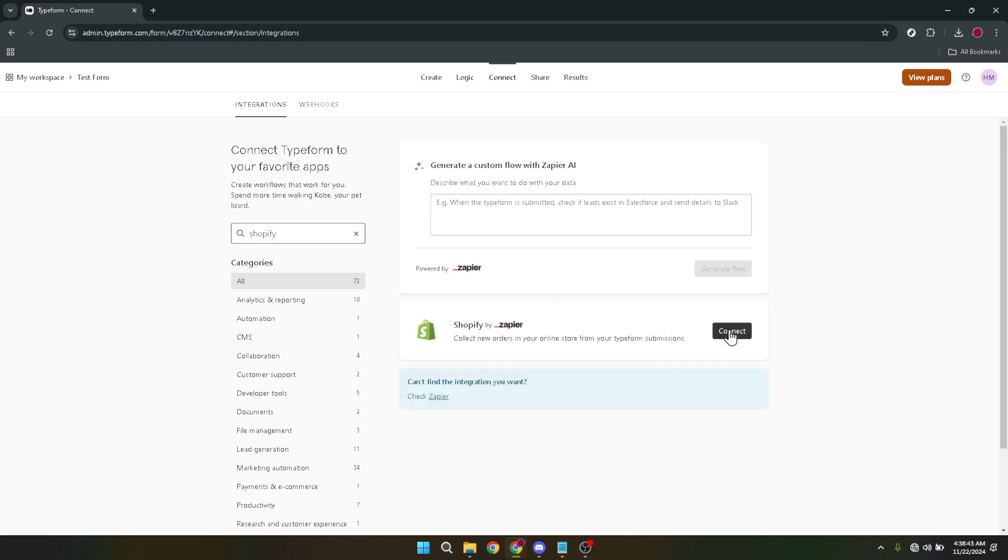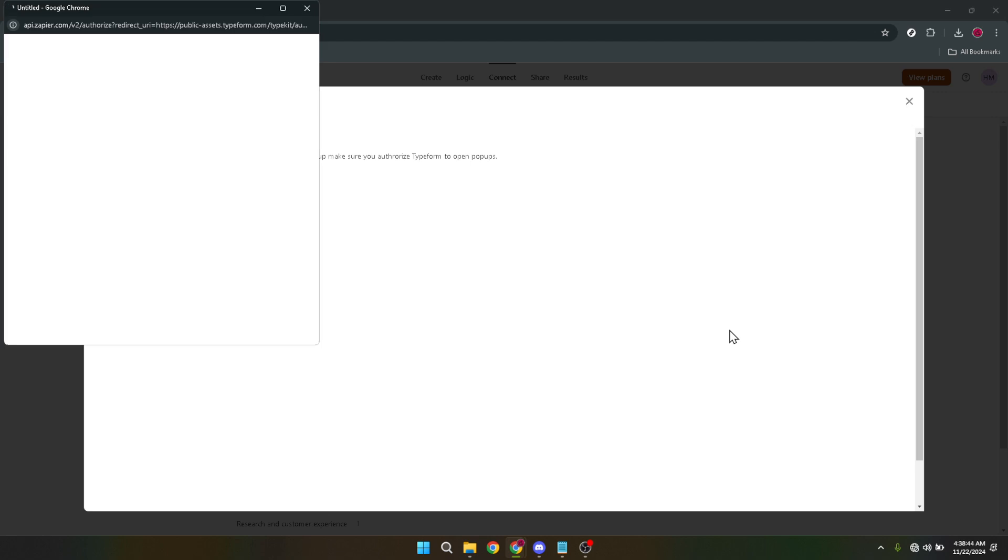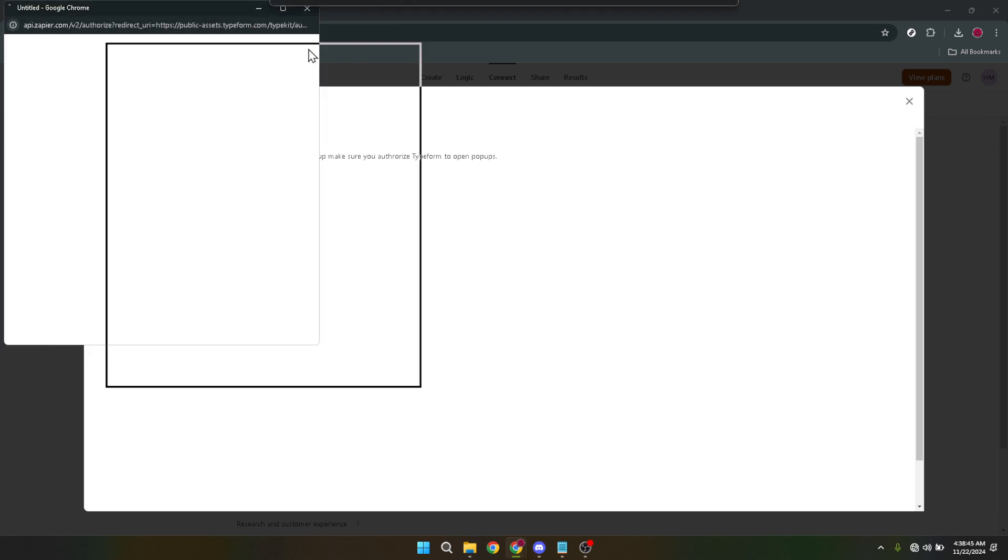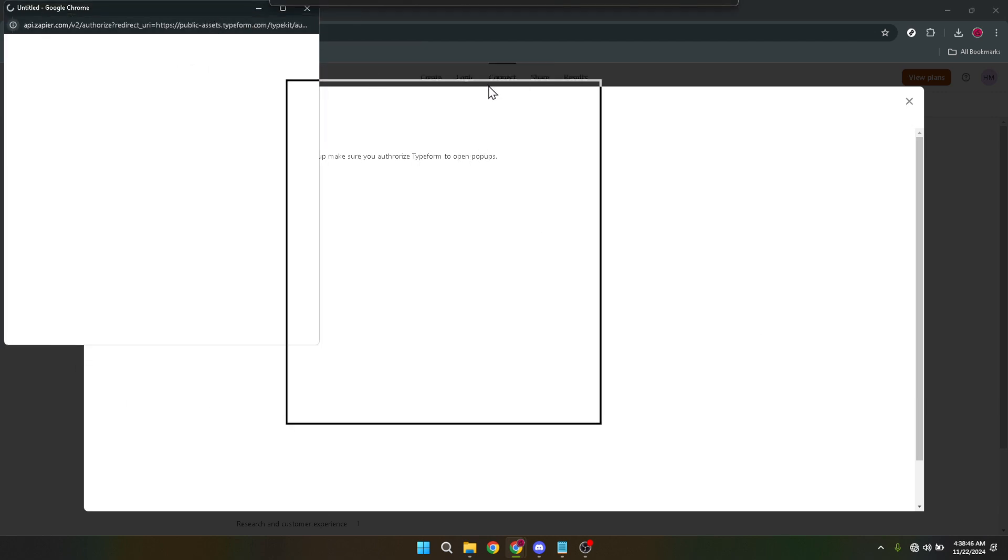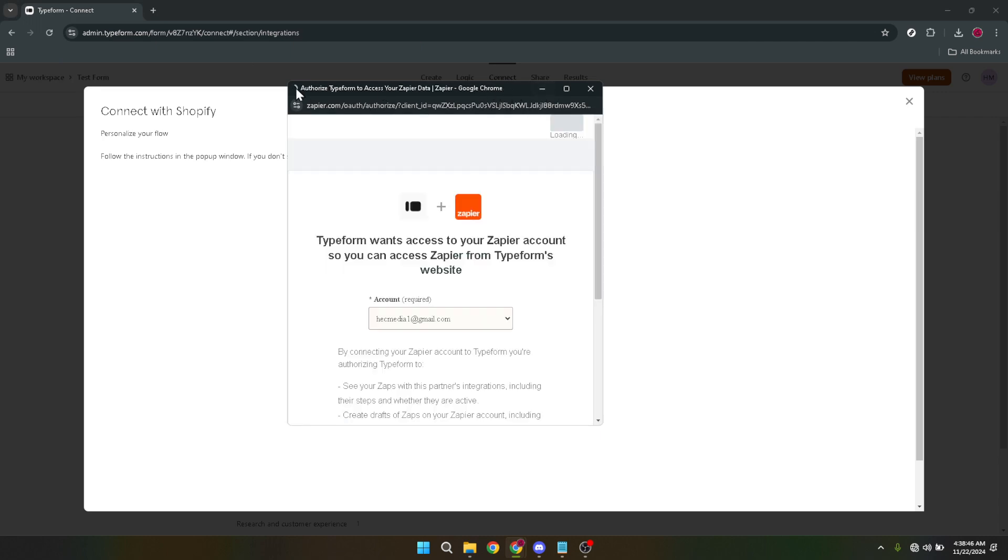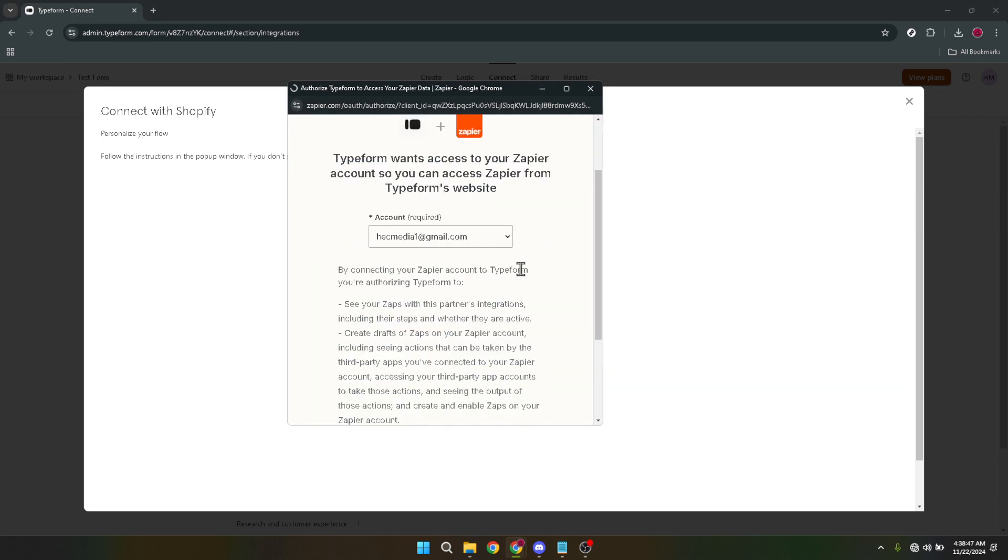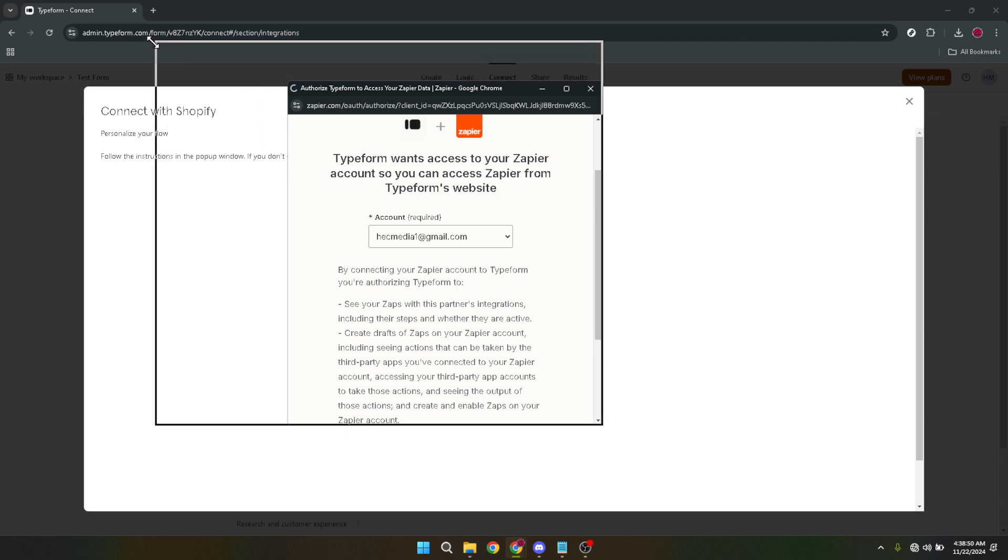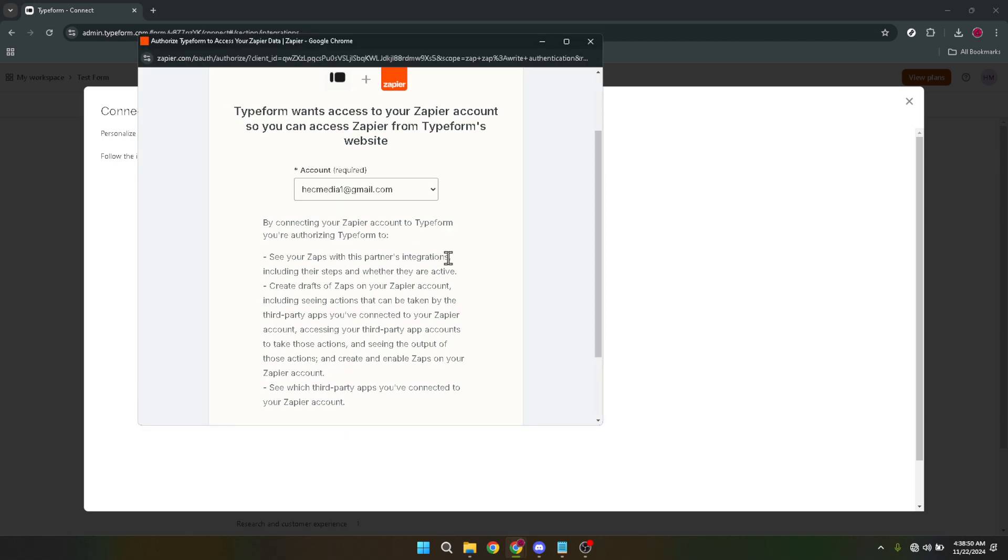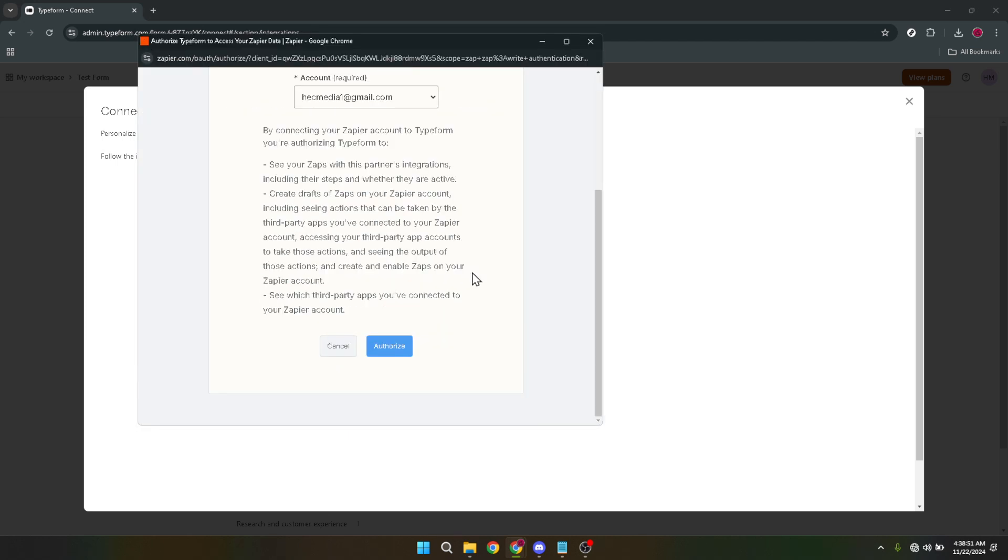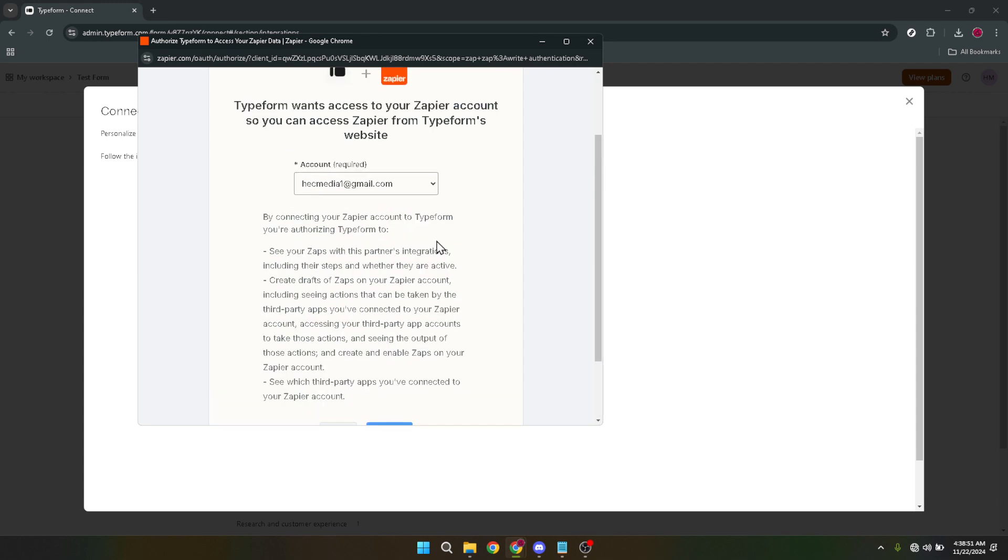Subsequently you'll be redirected to a page that might ask you to log into your Zapier account. Zapier acts as a bridge between Typeform and Shopify facilitating the data exchange between the two. After logging in or if you're already logged in Zapier will prompt you to choose which account you wish to connect. Select your account and move on to the next step.